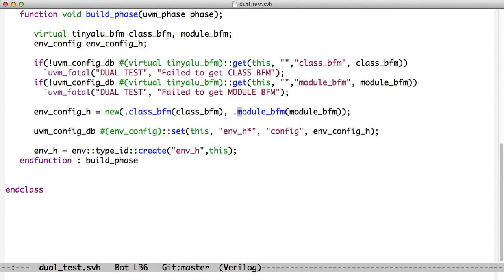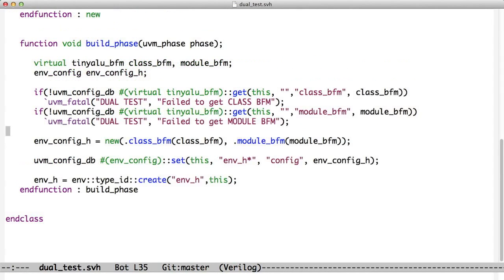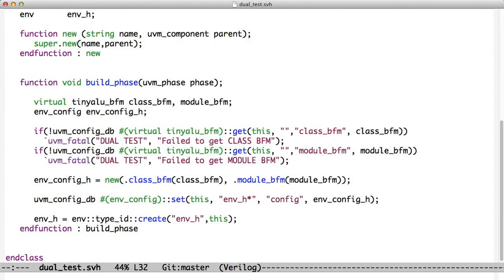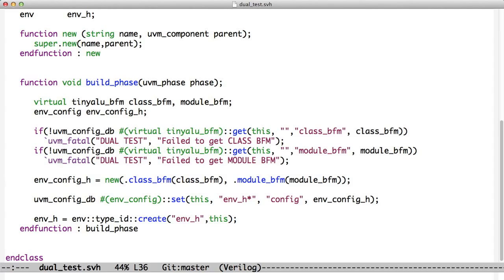Dual test is a UVM test. It looks like a UVM test in every other way. It has an environment that it's going to create. Specifically though, what it does is it pulls the BFMs out of the configDB, and it creates an object that's a class environment config. This is an important thing that we're going to start doing. In previous cases, we've seen that lower level classes will pull the BFM from the top level, but that can create entanglement between the top level and the bottom level.